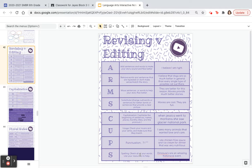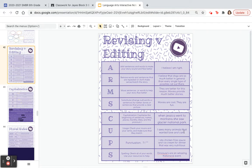For Capitalization: 'When' is capitalized at the start of a sentence. Jessica is a person's name. Montana is a proper noun place. Glacier National Park is also a proper noun place. For Usage: saying 'I seizes many animals that wanted love and care' makes no sense, because 'sees' does not correctly go with 'I.' It's either 'I see,' or 'they/she/he sees many animals.' One is first person, one is third person.